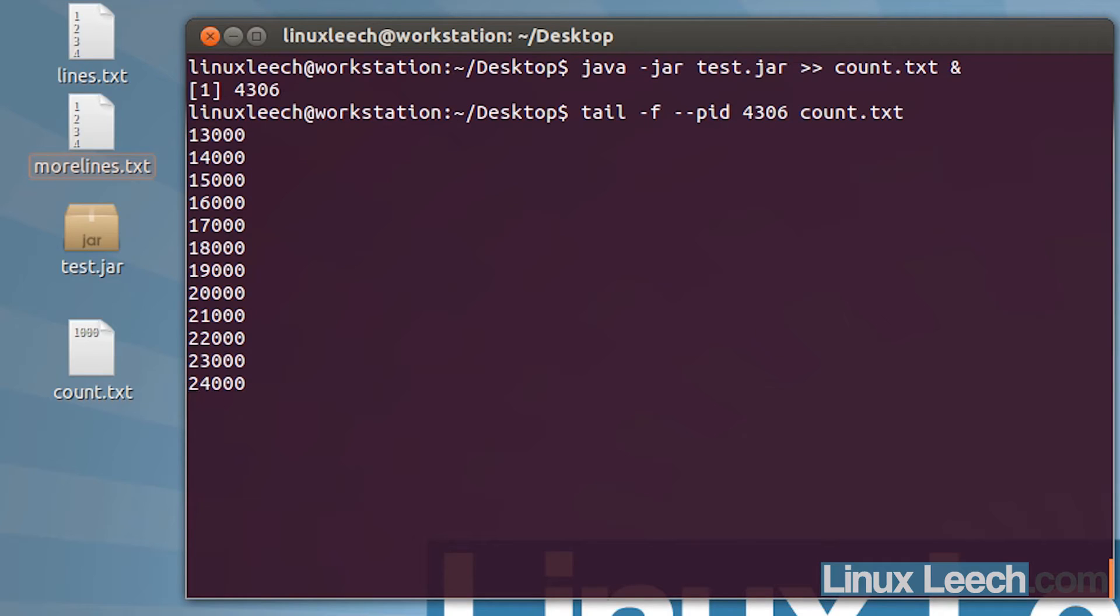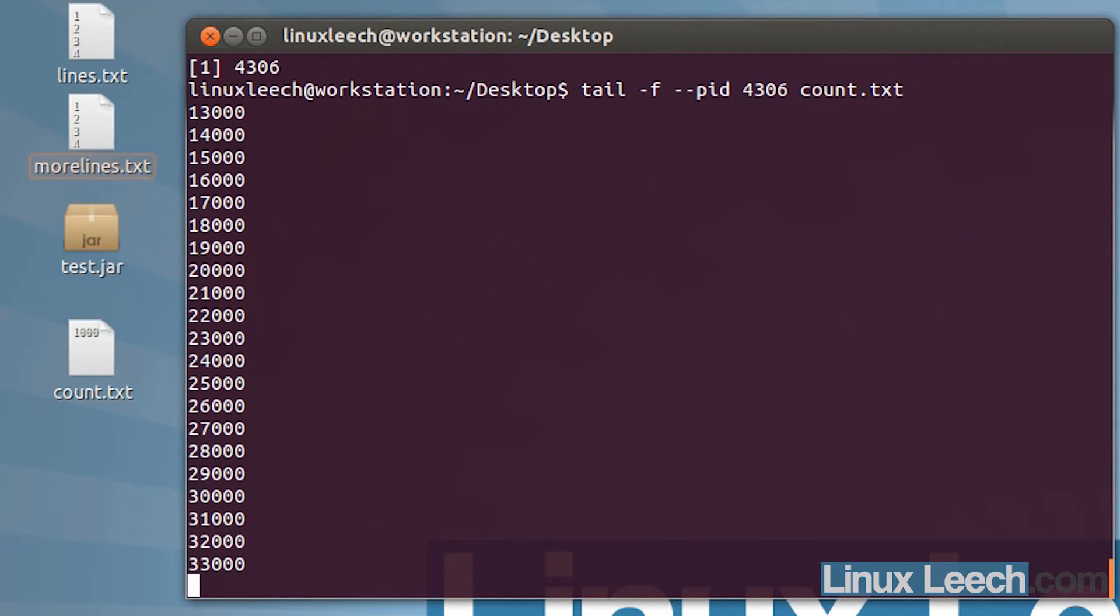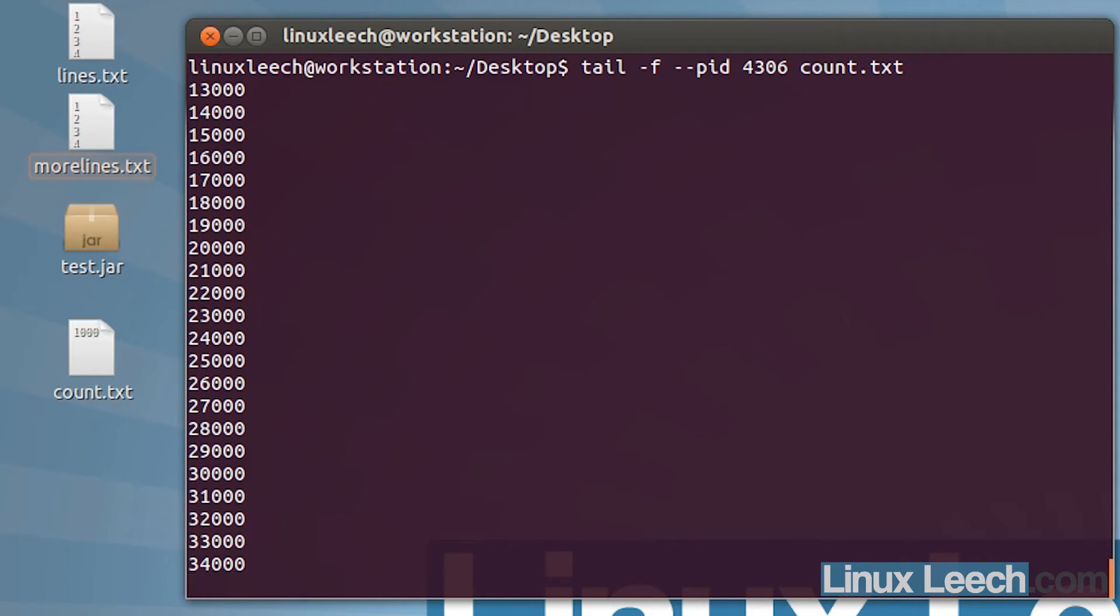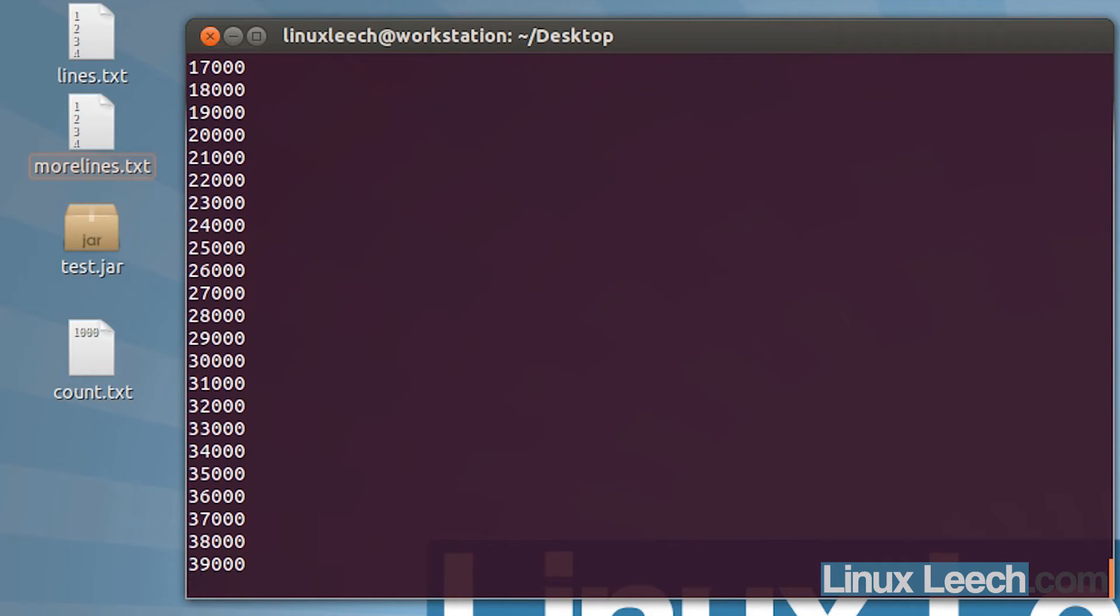As you can see, tail started off by showing us the last 10 lines in that file, and it's continuing to show us lines as they appear in that file, so it's following the end of the file.